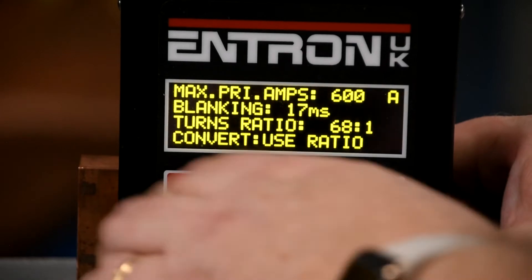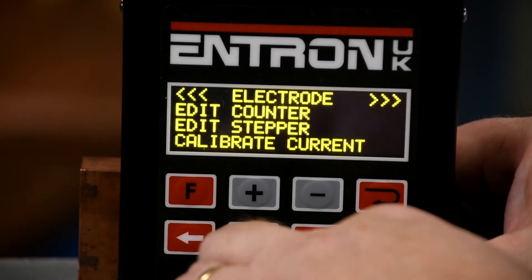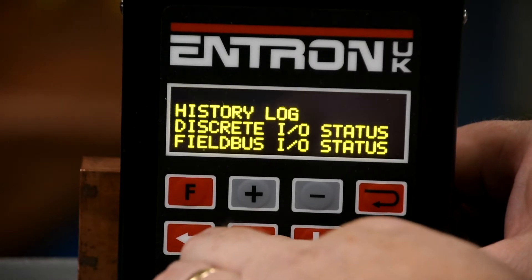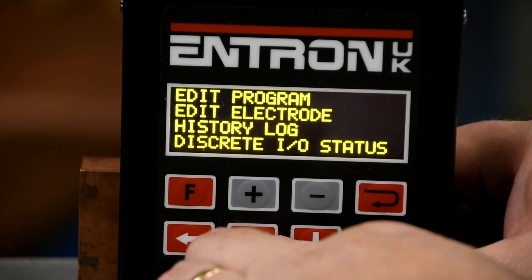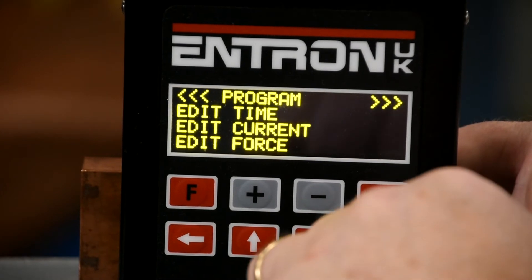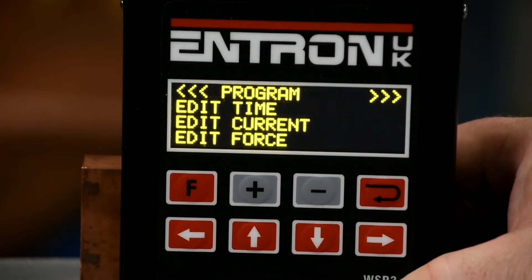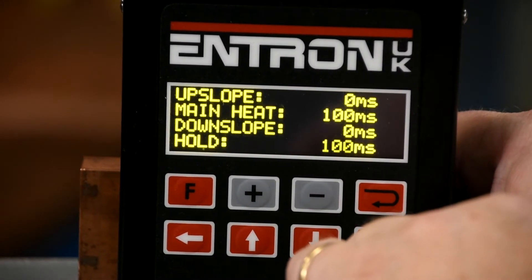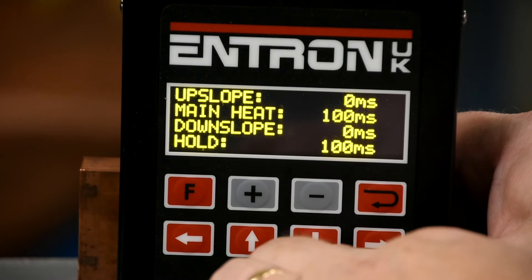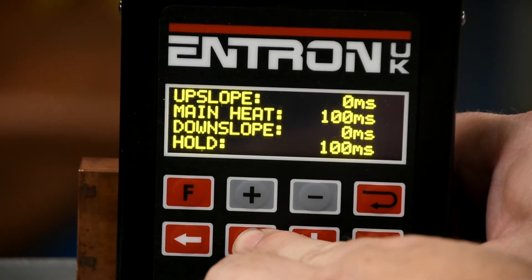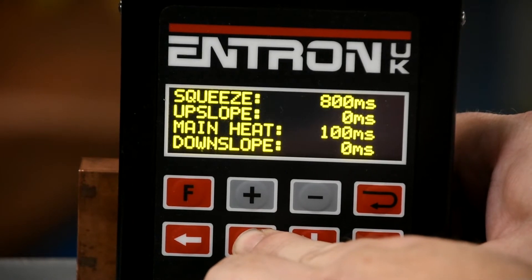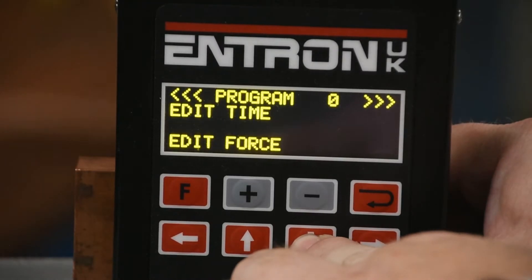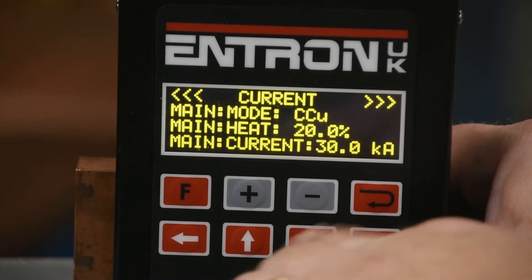Now exit the current calibration menu by pressing the F key until you arrive back at the main menu. Scroll to find the edit program menu and press enter. Ensure the program you are going to edit is the same as the used program. You will need to have a basic weld schedule programmed into the weld controller. In our example, we have 800 ms of squeeze, 100 ms of weld, and 100 ms of hold. From the current menu, locate main mode and select CCU.